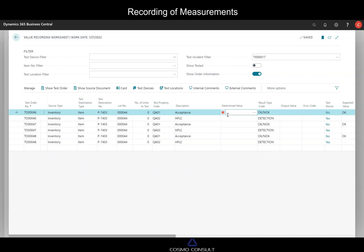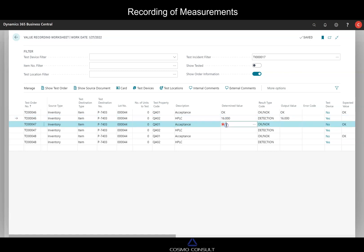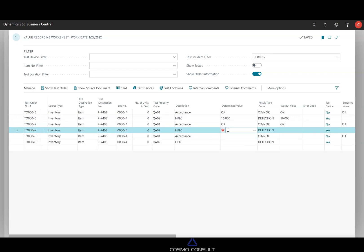So I enter here okay for the acceptance and 16 for the detection rate. Next sample is also okay. And the detection rate is maybe 17.1.